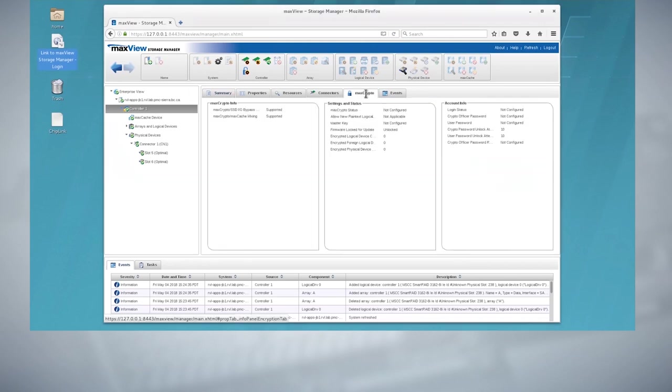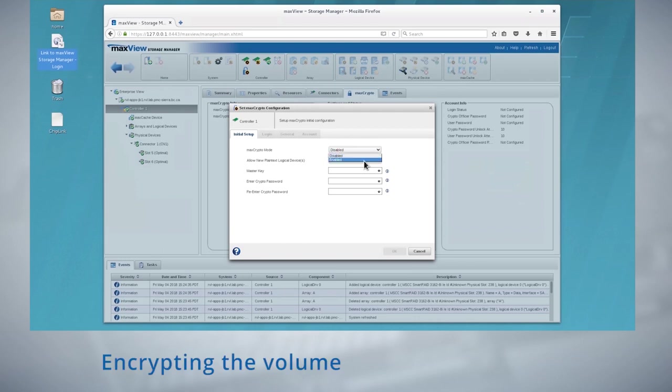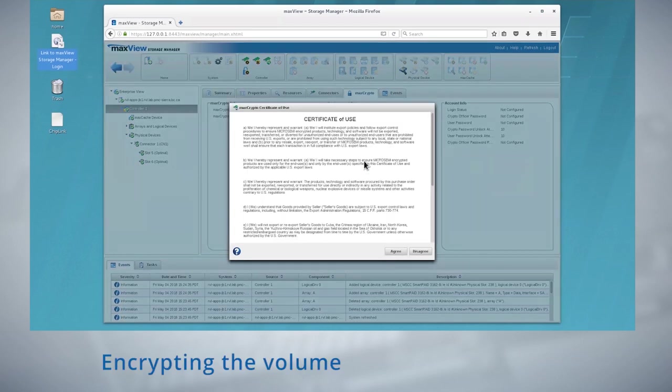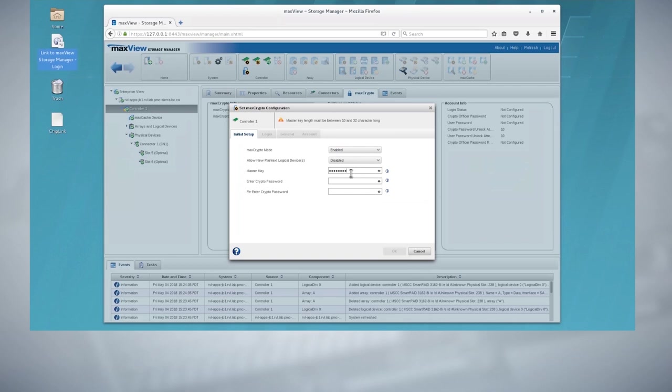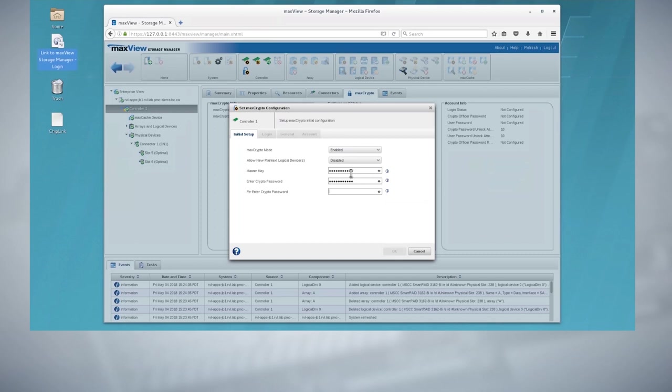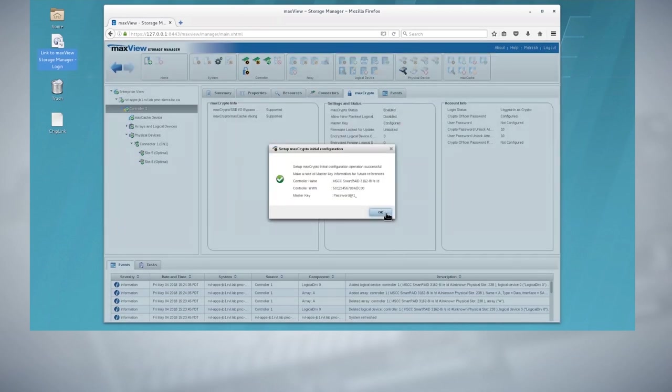Now let's configure encryption on the controller. Go to initial setup and configure a role as well as a master key. Make a note of the master key.